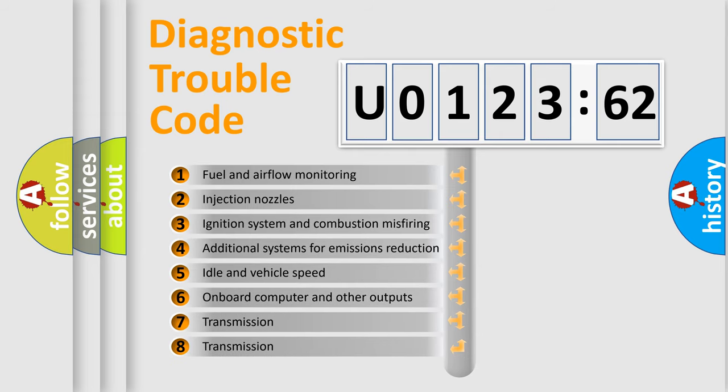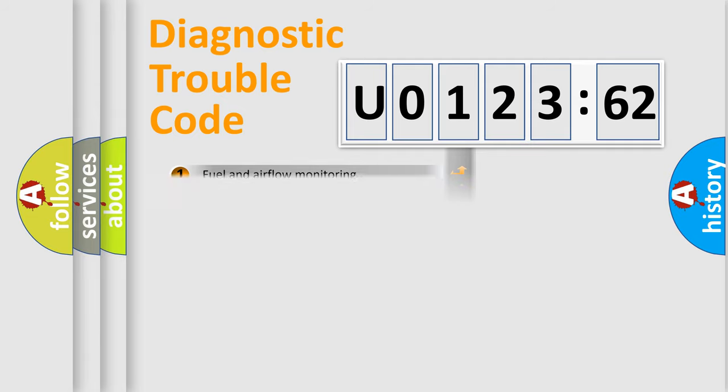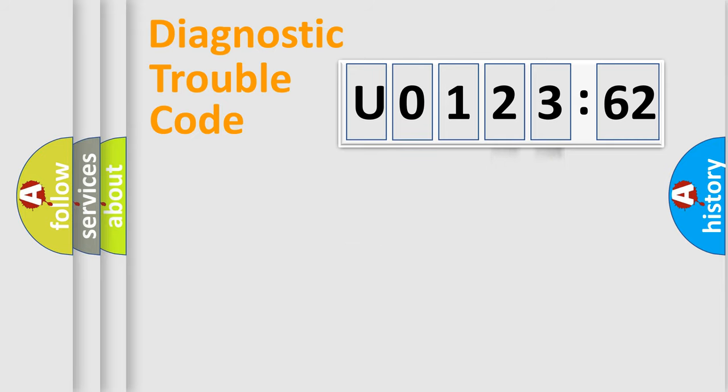The third character specifies a subset of errors. The distribution shown is valid only for the standardized DTC code. Only the last two characters define the specific fault of the group.